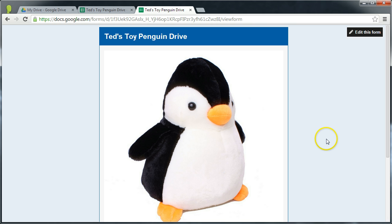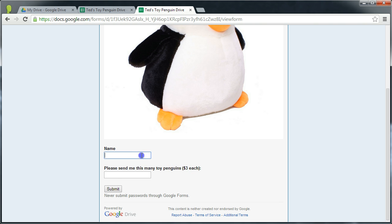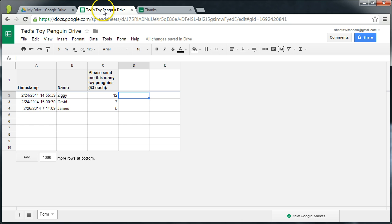He wants to fund a trip to Australia because I told him about the colony of little penguins down on Phillip Island off the coast of Melbourne down here. So we've got this form set up where people can pledge how many penguins they want to order off Ted. I'm going to order 10 toy penguins at the very reasonable price of $3 each. Submit.